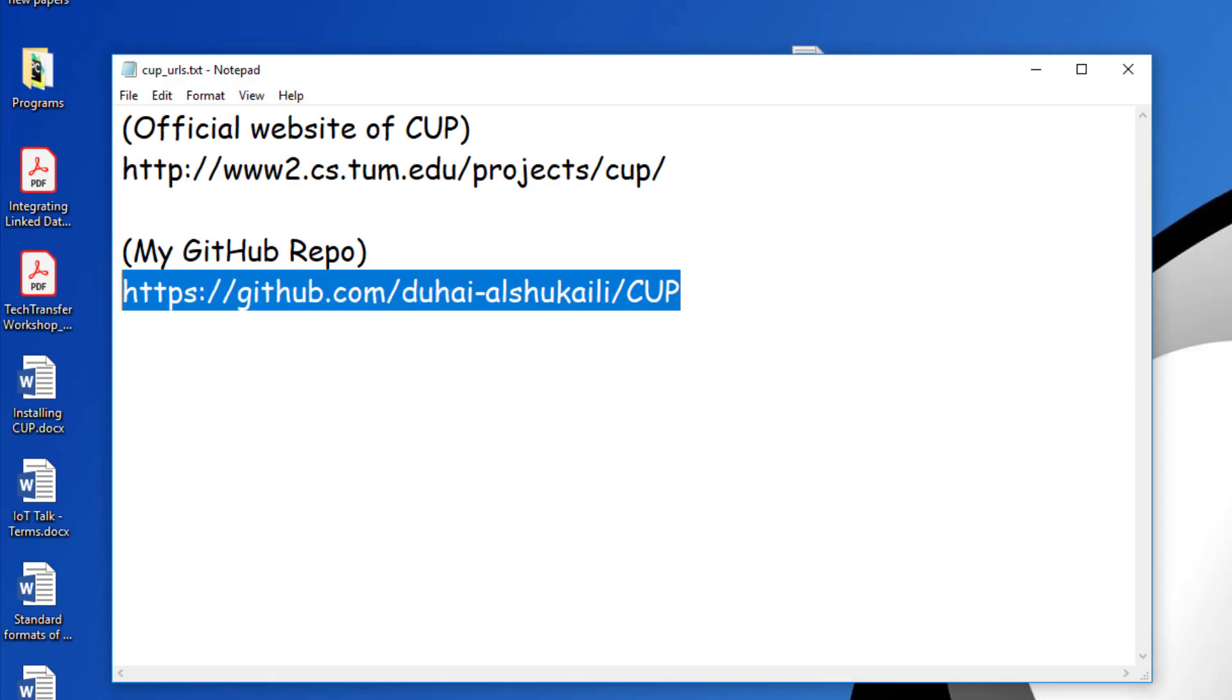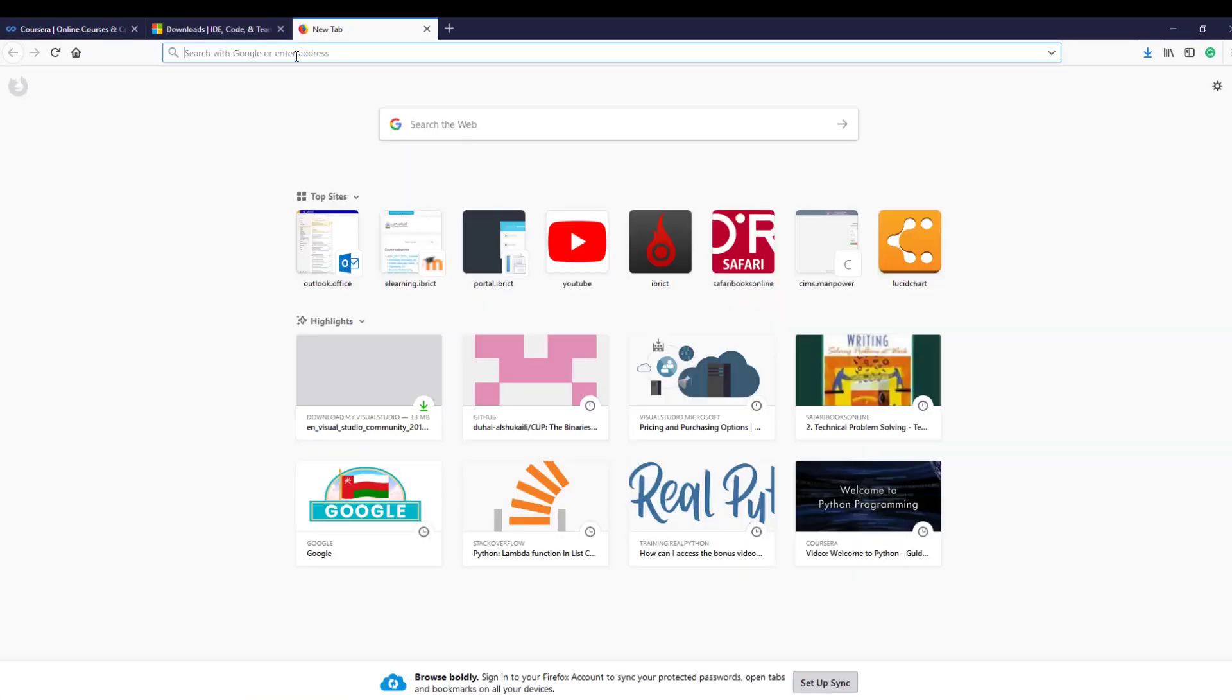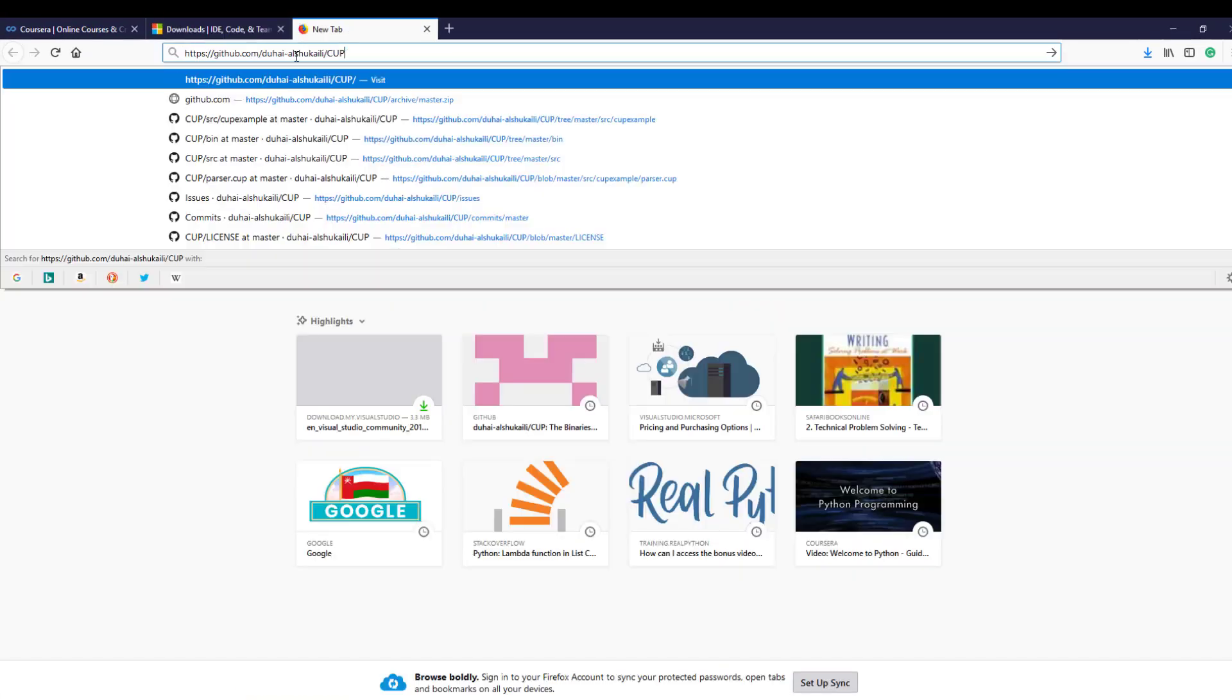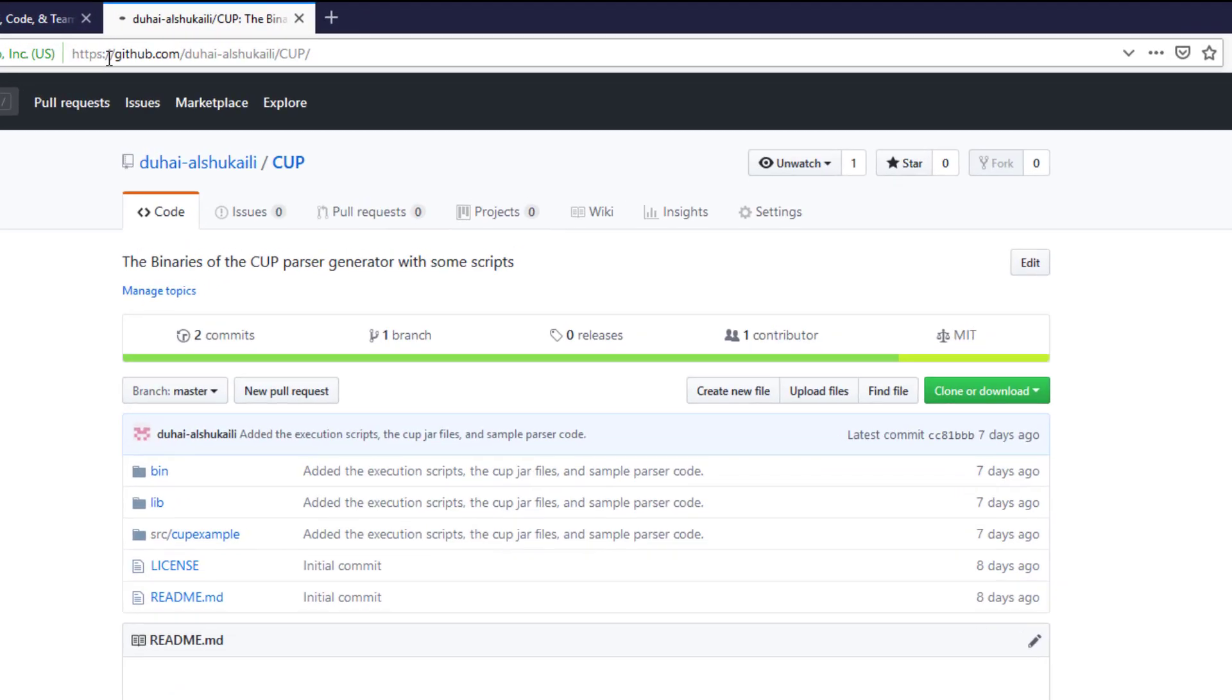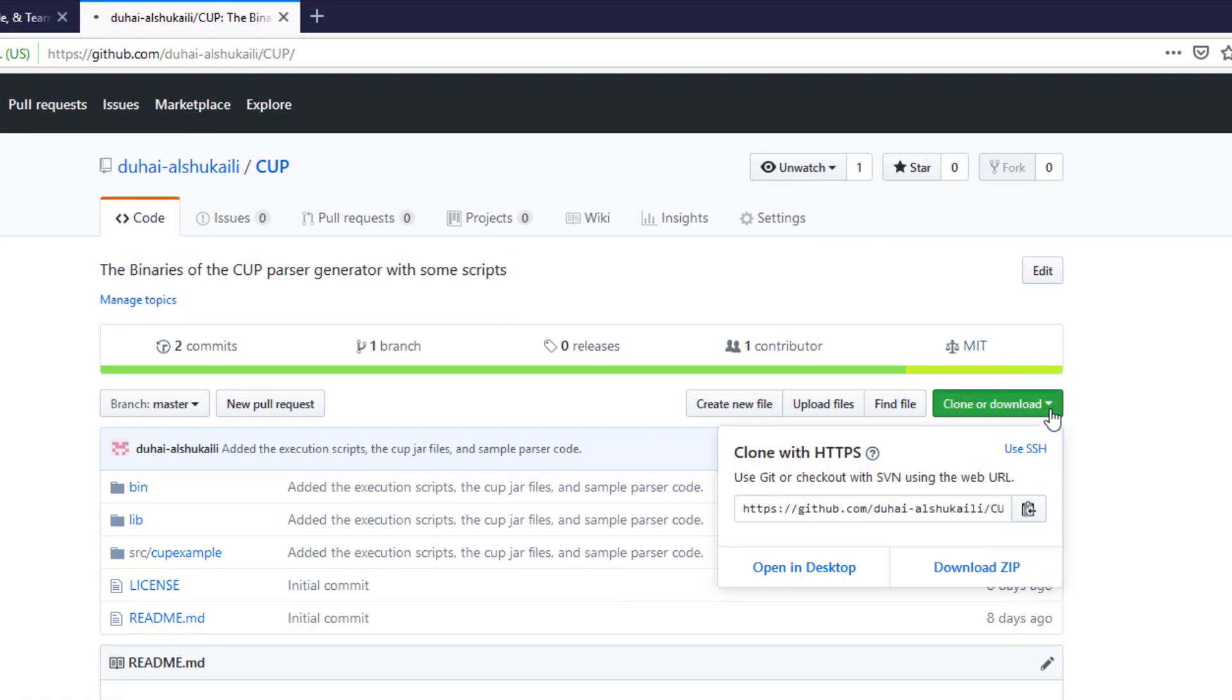So copy this URL, go to your browser and just paste the URL here. And from here, go to clone or download and then download zip.